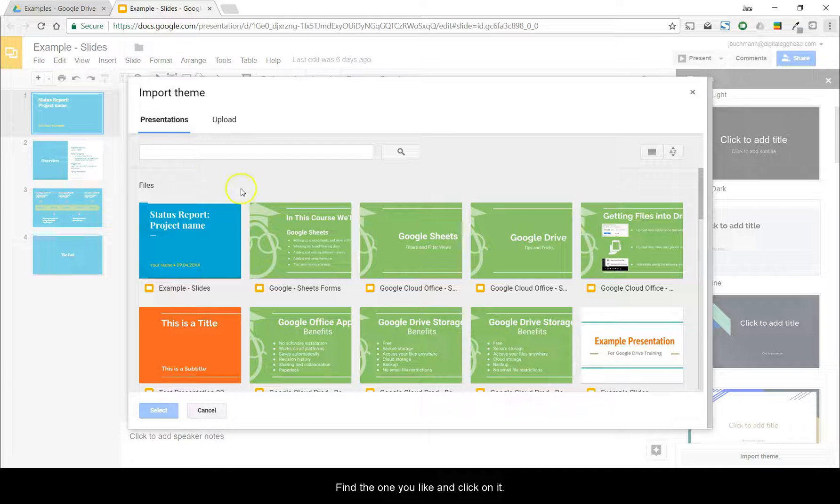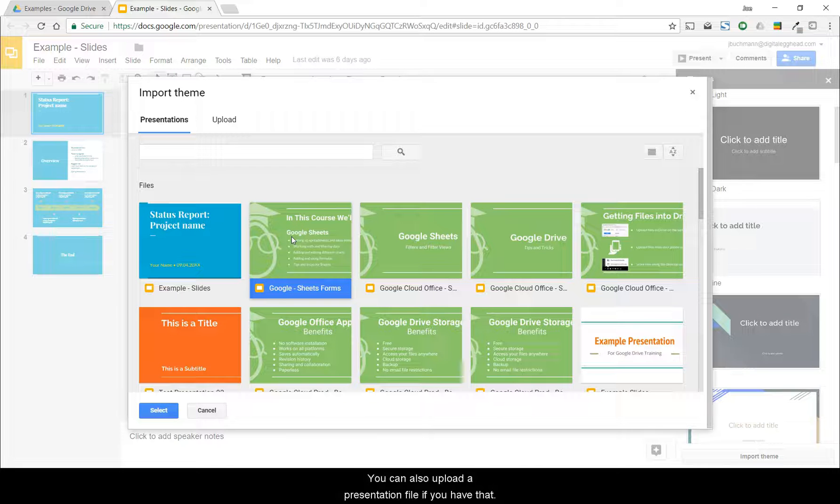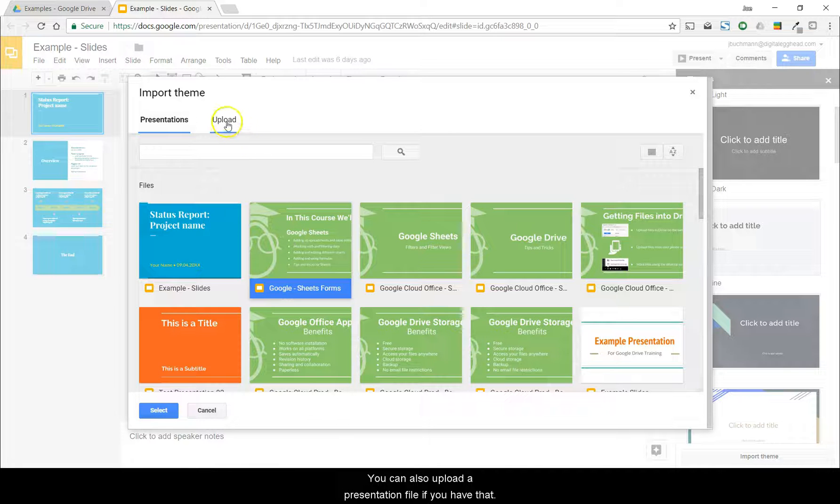Find the one you like and click on it. You can also upload a presentation file if you have that.